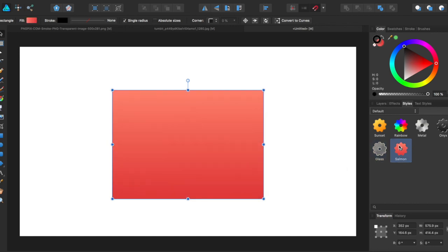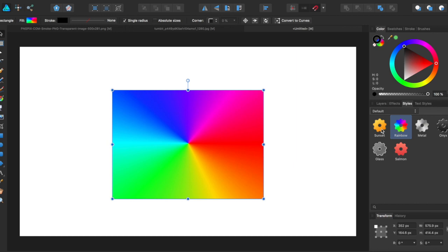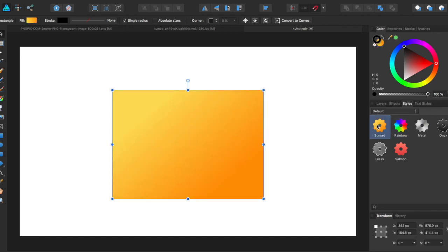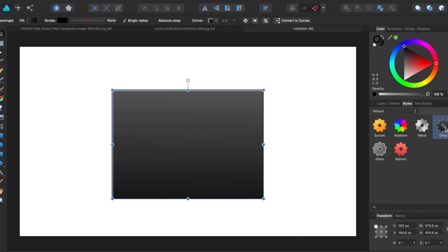There's a Salmon one, Rainbow, Sunset, Metal, and Onyx.